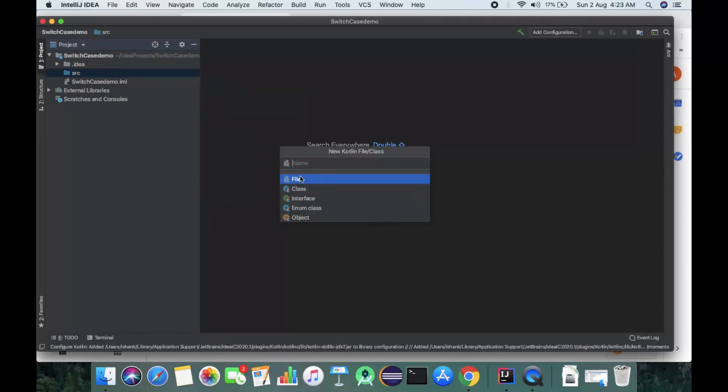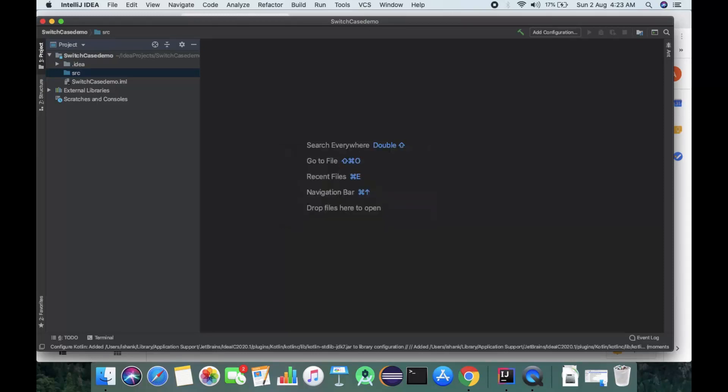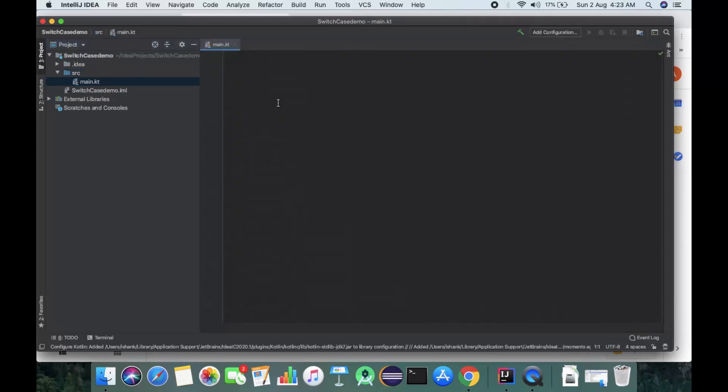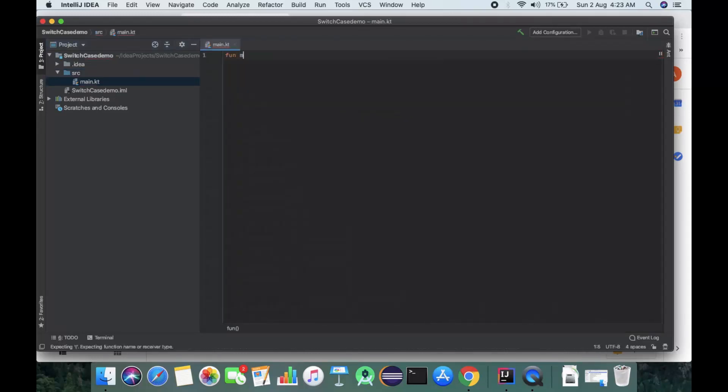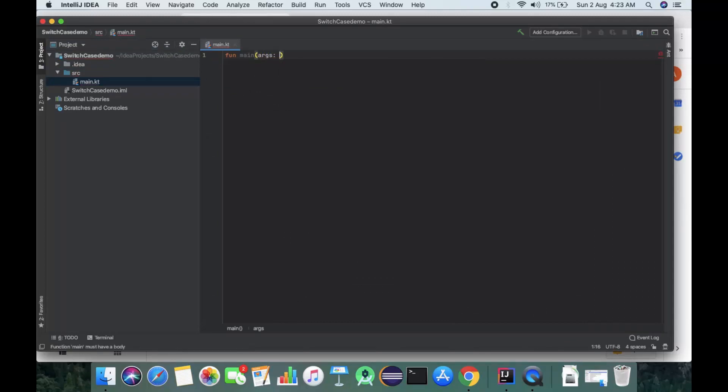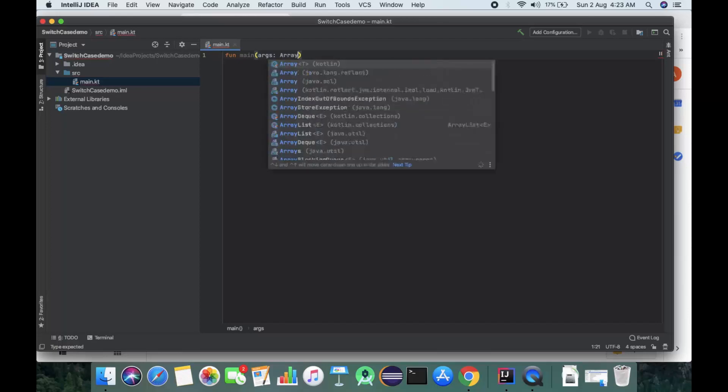We'll name it as main. In main, we'll create a function main, passing arguments as an array of string type.